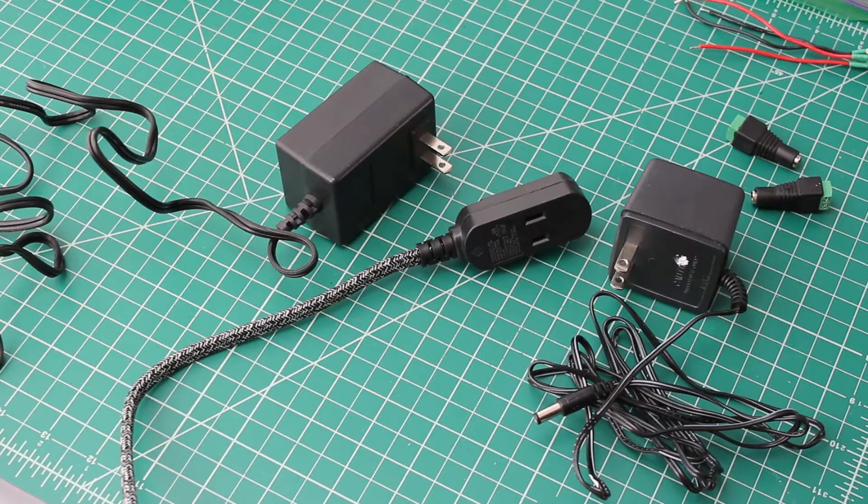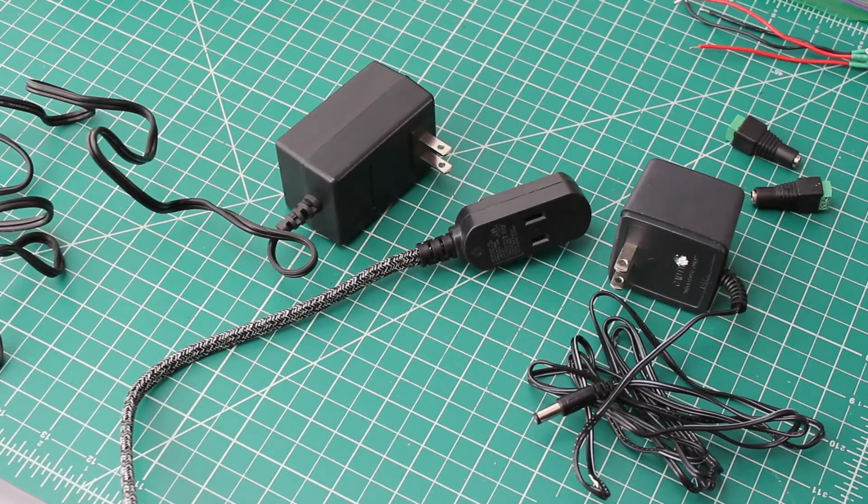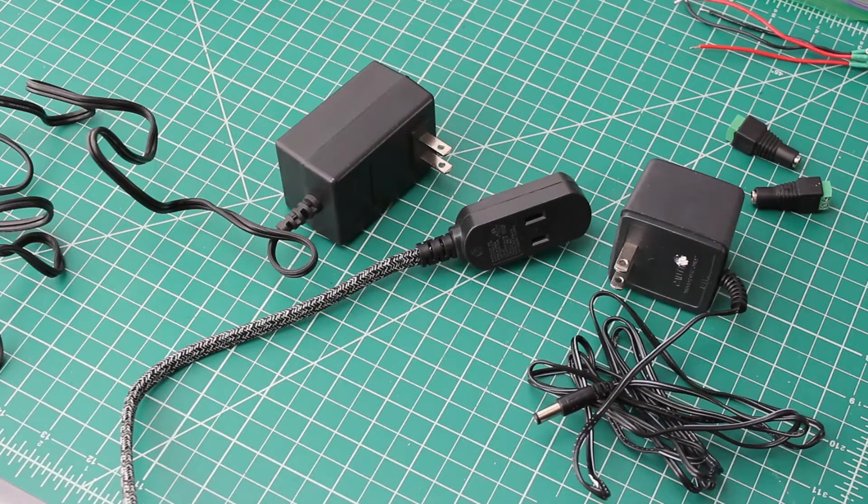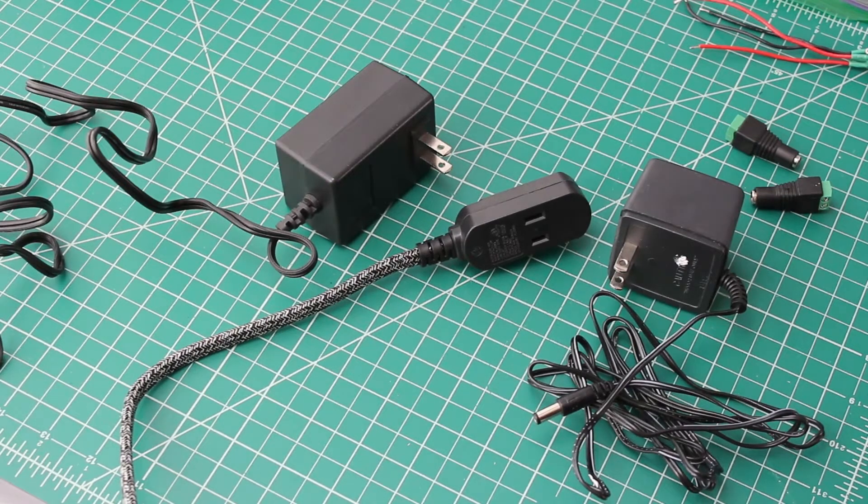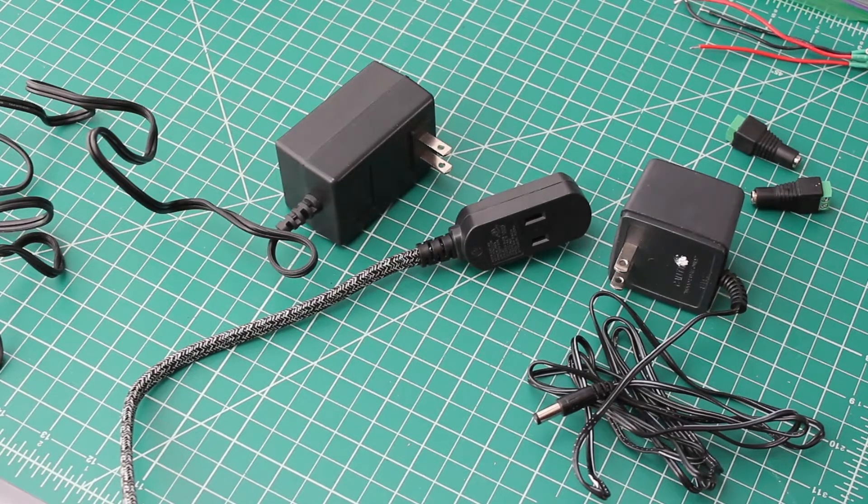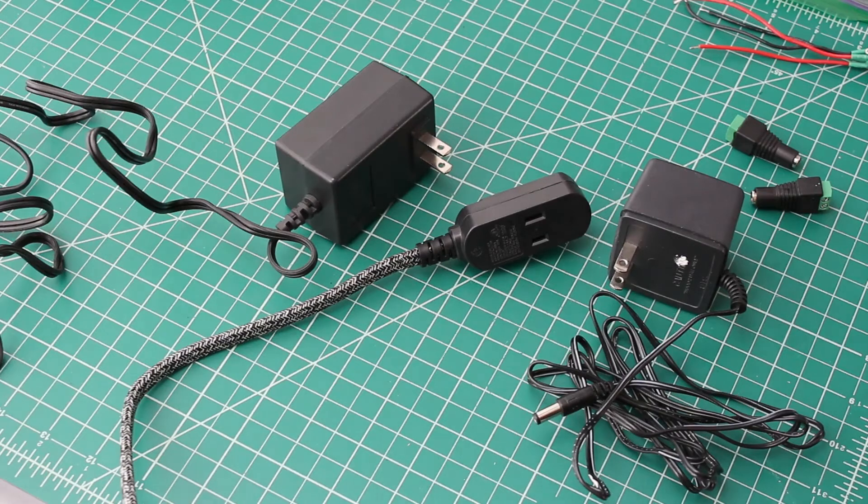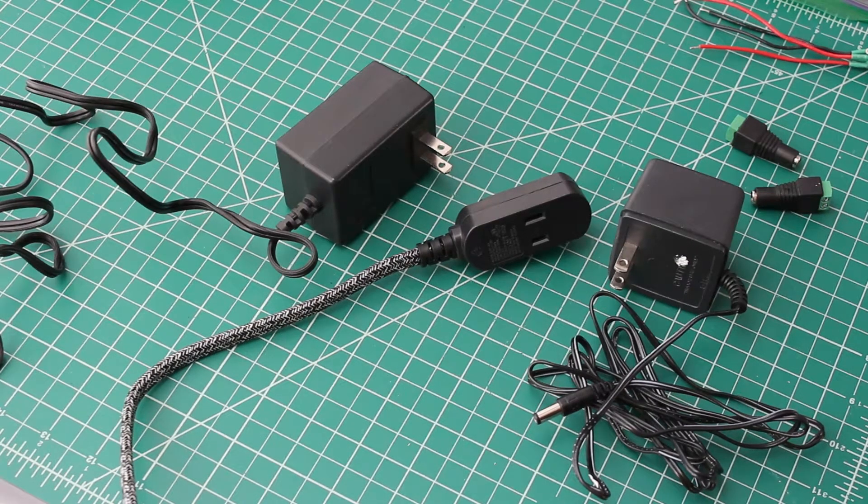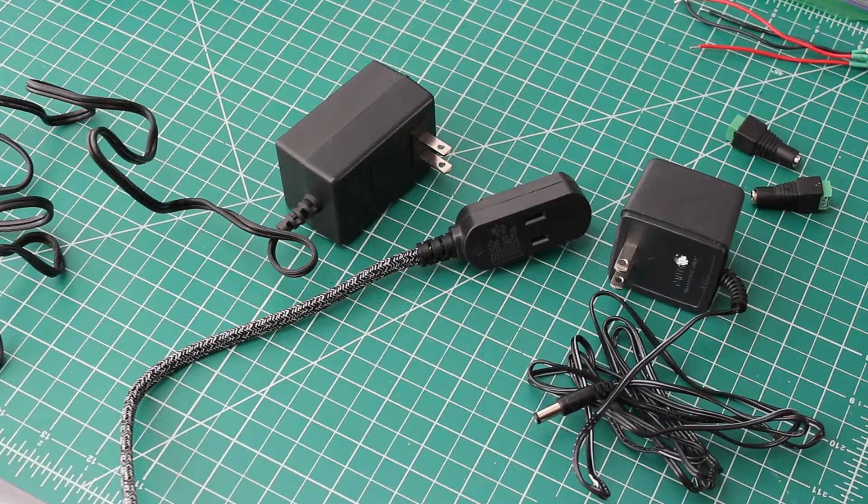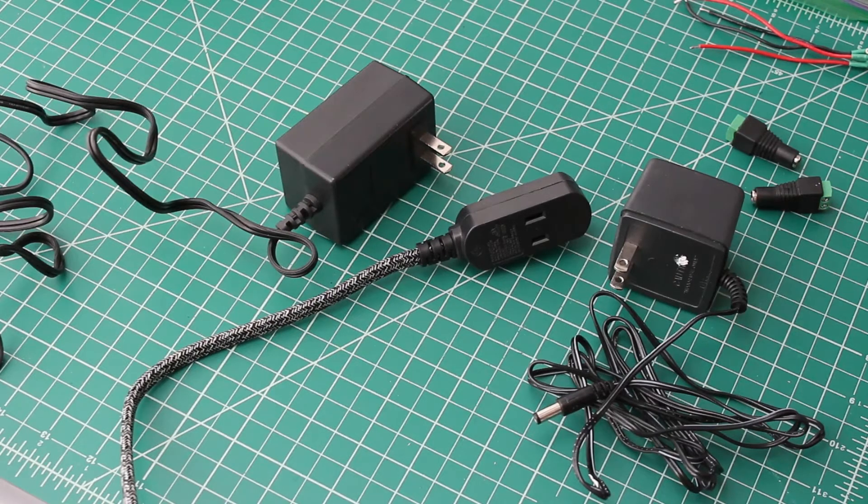You could spend 40 to 50 dollars on a current power supply, or this isn't an epiphany, I've seen other people do this, so I just decided to show you how I did it.